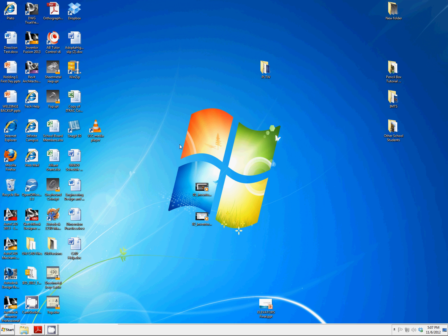The first thing to do is to open the program and we're going to do that by clicking on Autodesk Inventor Professional and not Inventor Fusion.